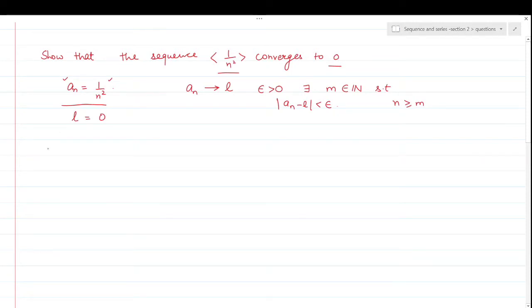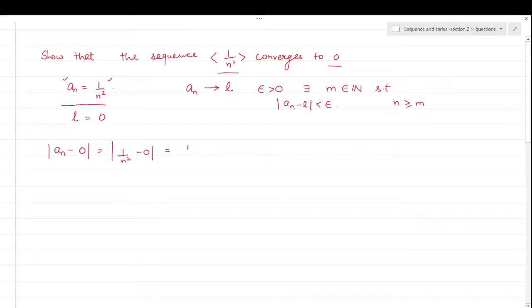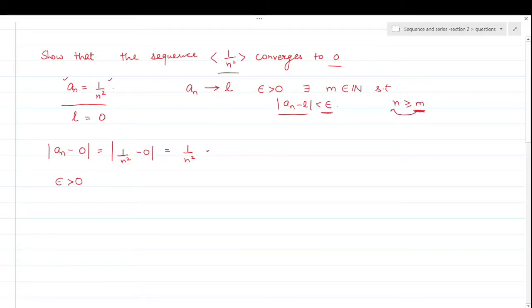Now how will you prove this? We find the value of mod of aₙ minus 0. L is 0. We'll calculate this value — how much will it be? What is the value of aₙ? It is 1/n² minus 0, which equals 1/n². Now we have to check: if epsilon is any small positive number, then when is this value less than epsilon?